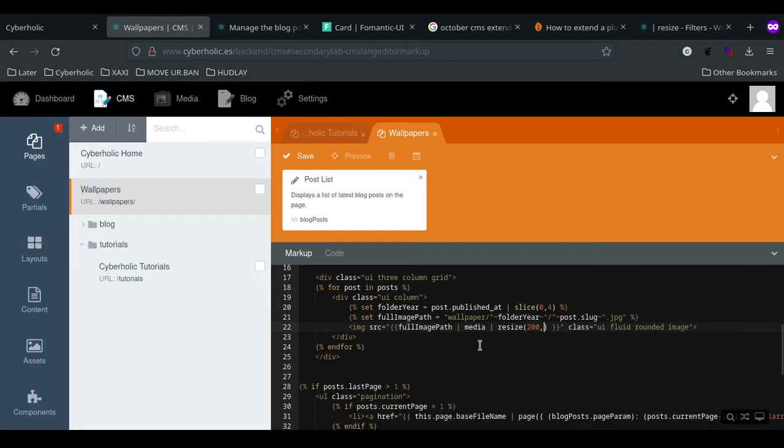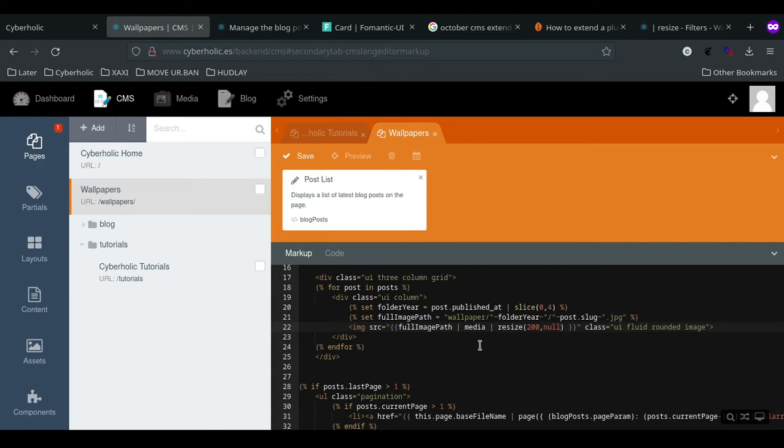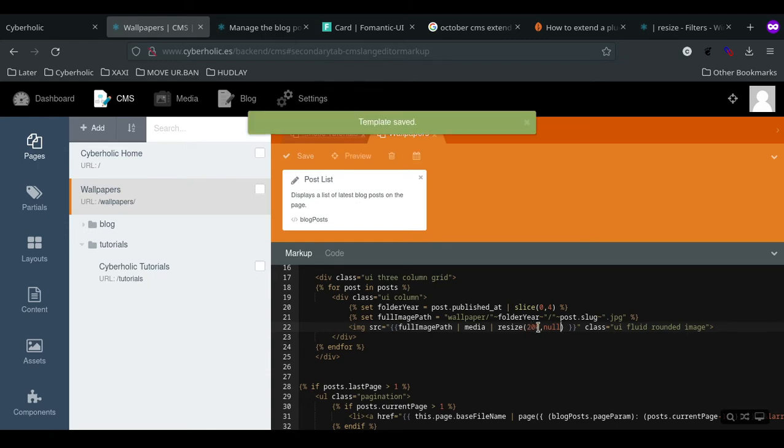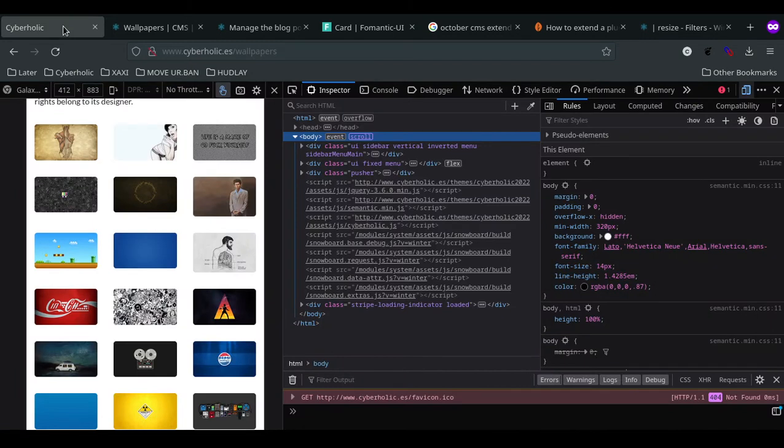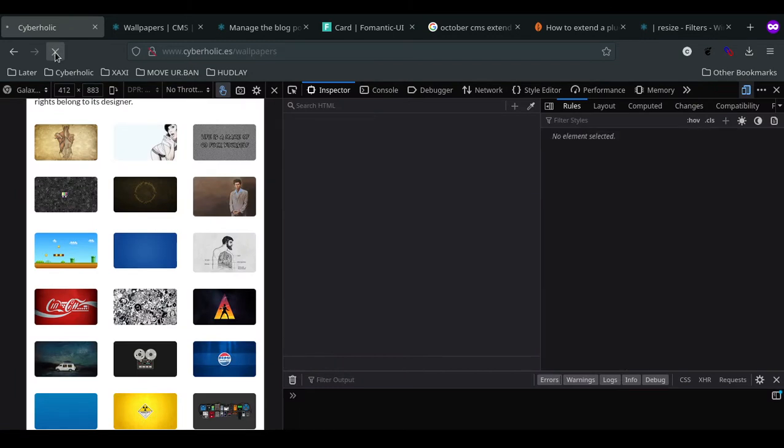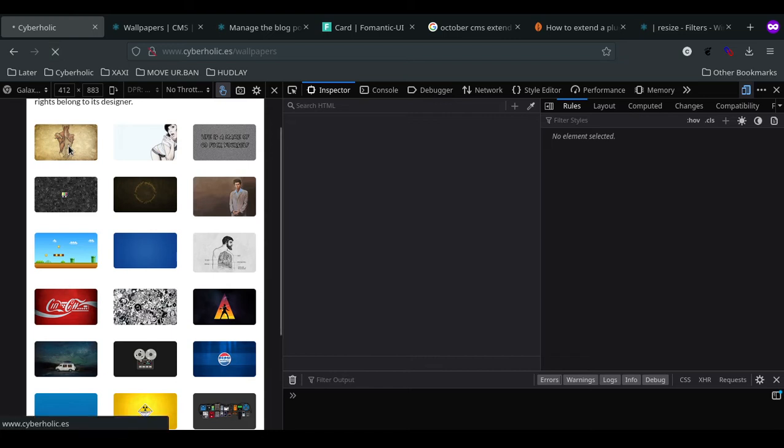In theory, this is all that you should need so that the images would be created at a maximum width of 200 pixels. I save it and let's see how this is going to work out and if we can see any difference to the original one. Currently you see the original ones.